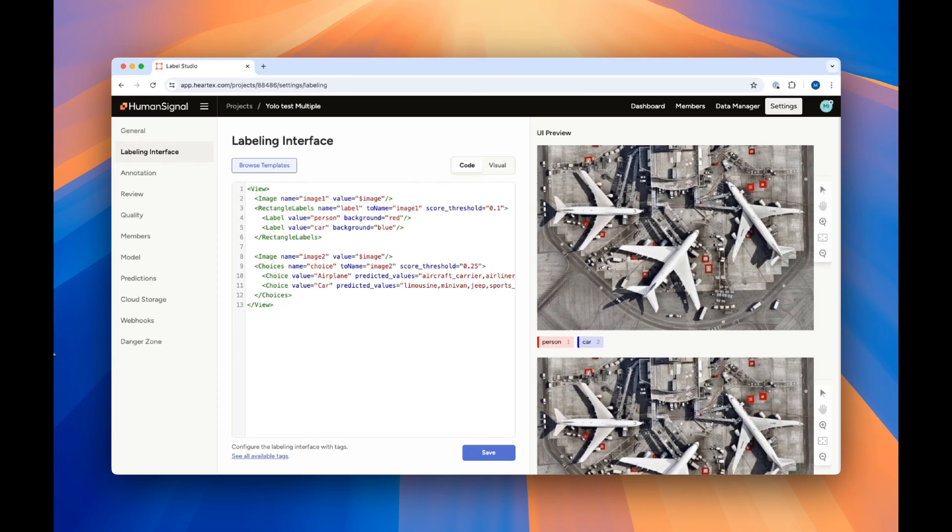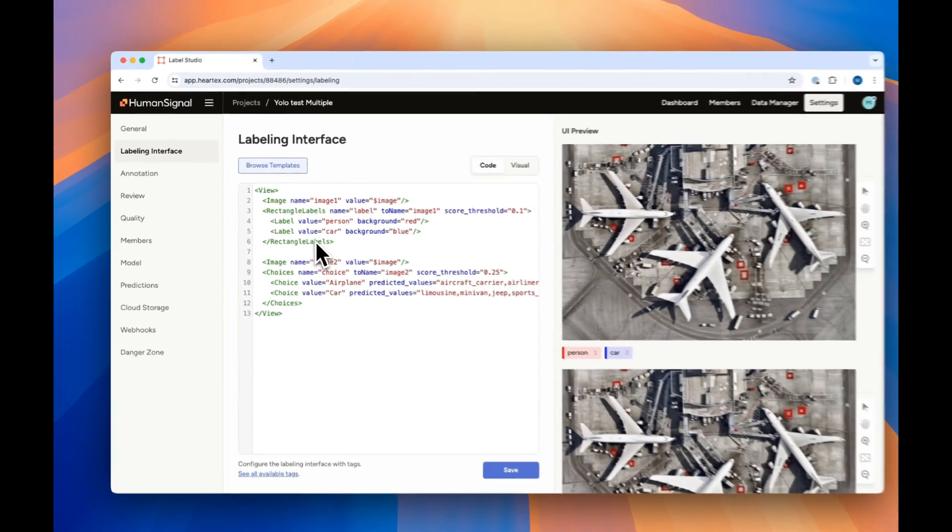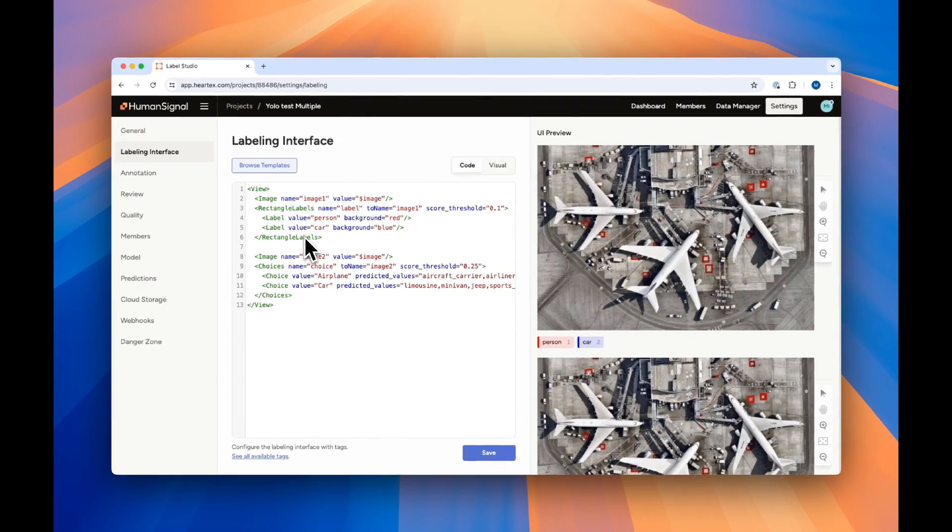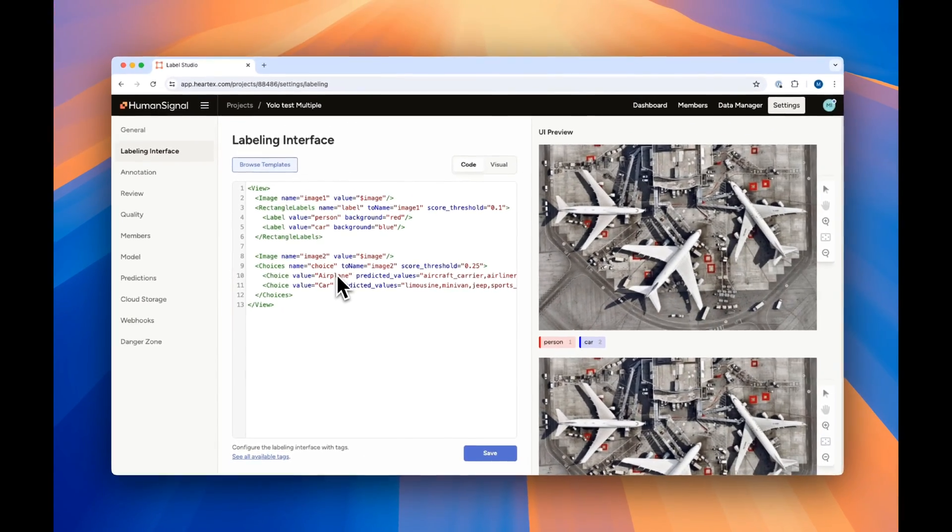In this example, we've combined bounding boxes, shown here at the top with rectangle labels, with image classification, shown here at the bottom with our choices tag.